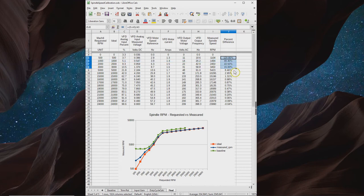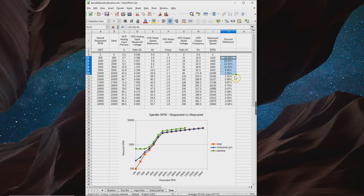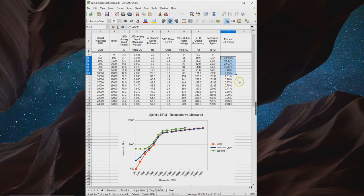As you can see, anything below 10,000 RPM, the percent delta between what we're asking and what we're getting gets pretty large. I think that's just something we'll have to live with and maybe adjust for in G-code.